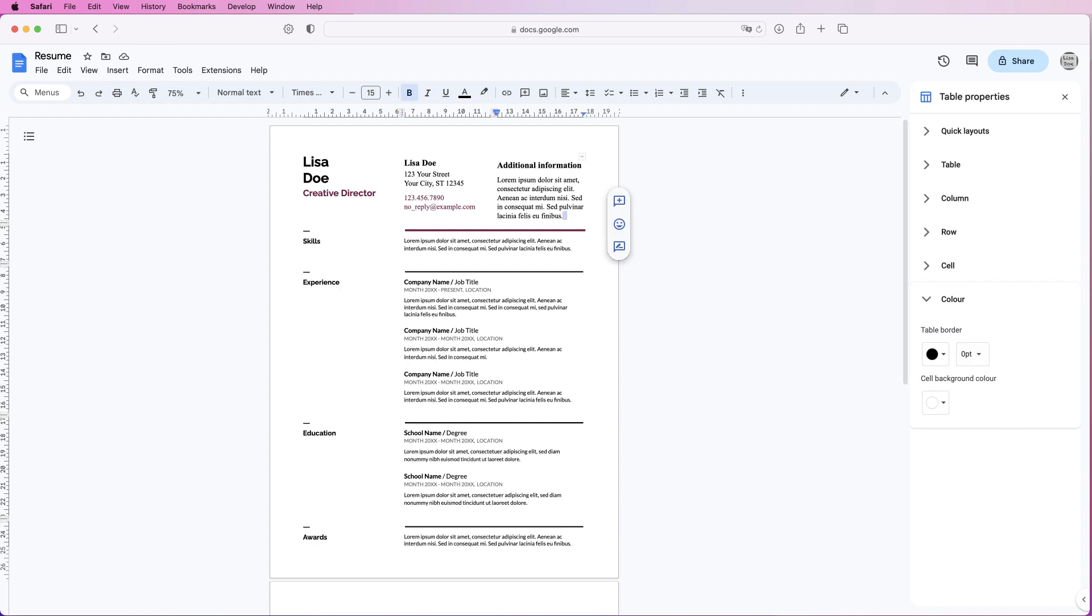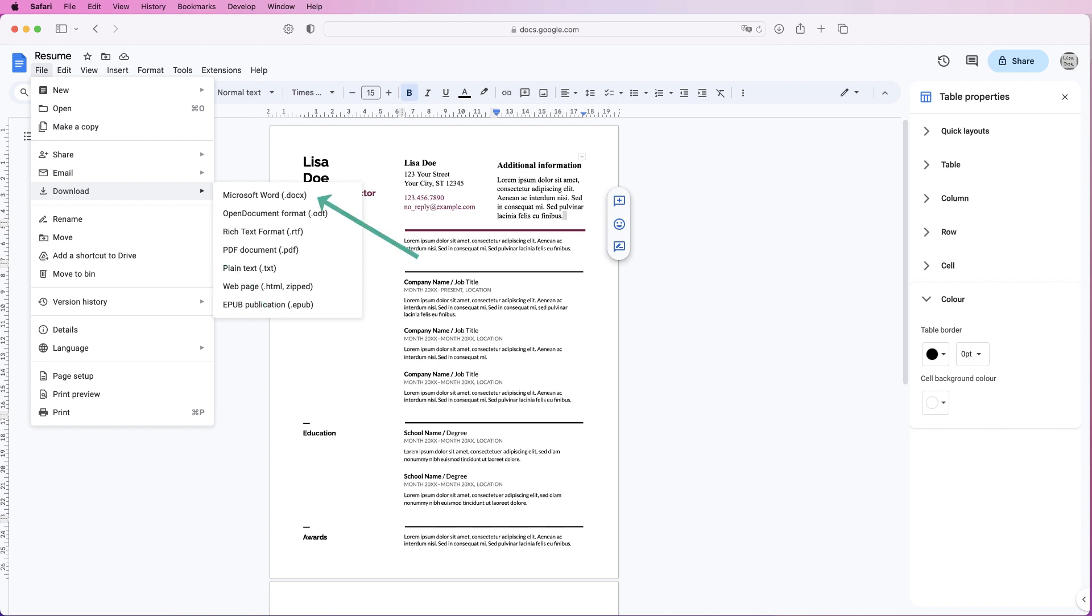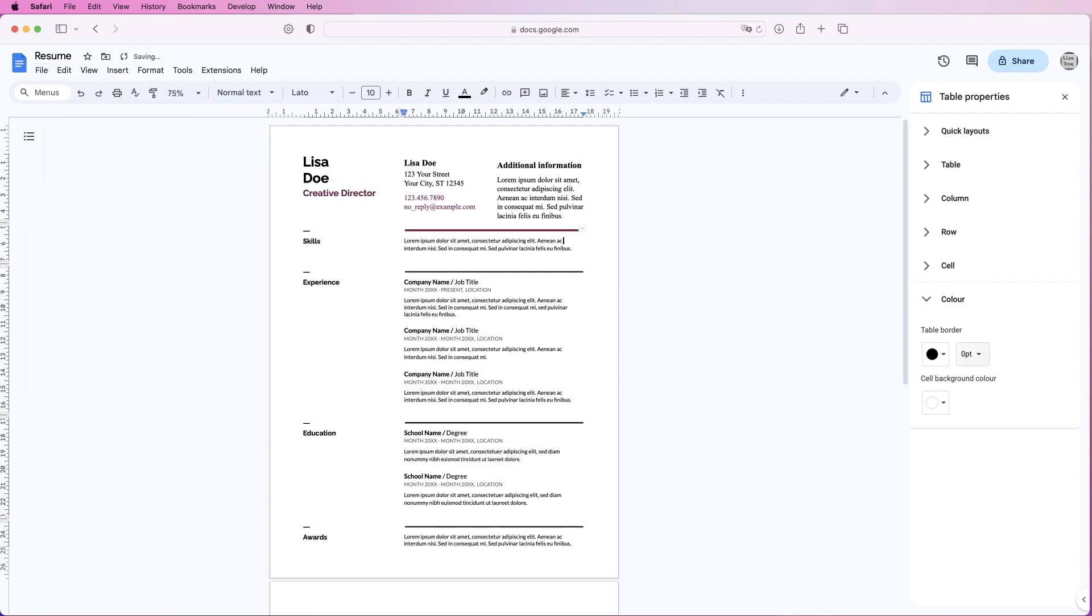Once you're happy with this, you can download it. Go to file, download, and you can either download it as a Microsoft Word document or a PDF. If you download it as a PDF, you can go ahead and email this. So I hope that's helped you today. If it has, please like and subscribe, and have a great day.